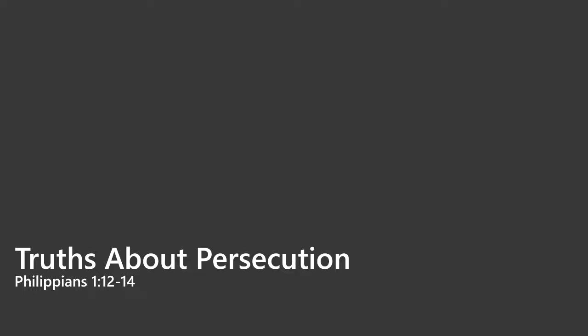He says my imprisonment in the cause of Christ has become well known throughout the whole Praetorian Guard and to everyone else. This is something that has garnered attention. Because of who Paul is and because of the gospel for which he stands and the fact that he's unwavering, everybody knows about him. You can imagine the countless opportunities that he has had to proclaim the precious gospel of life.